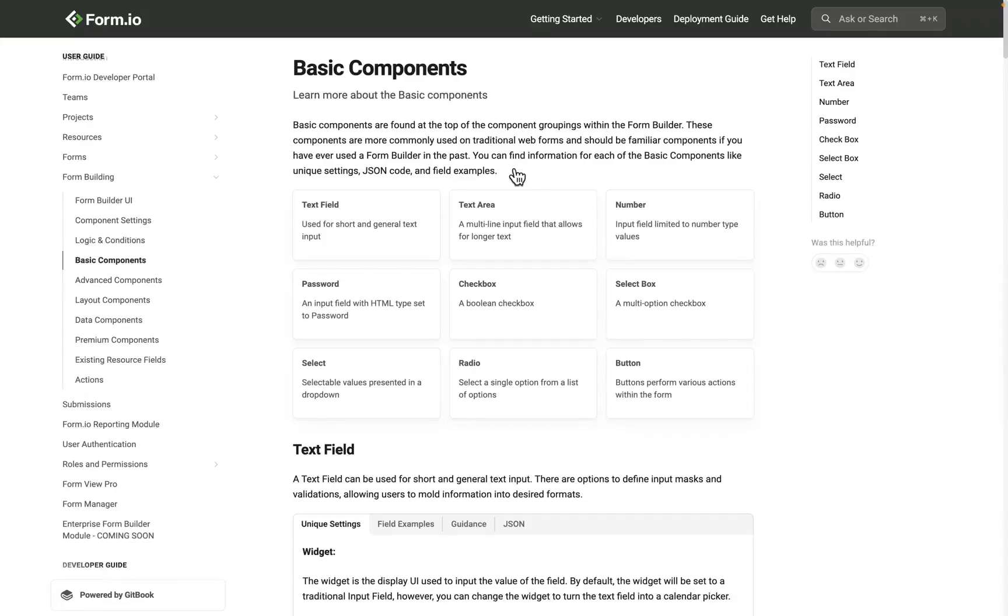Make sure and visit our help documentation linked in the description of this video for more information about Form.io components.